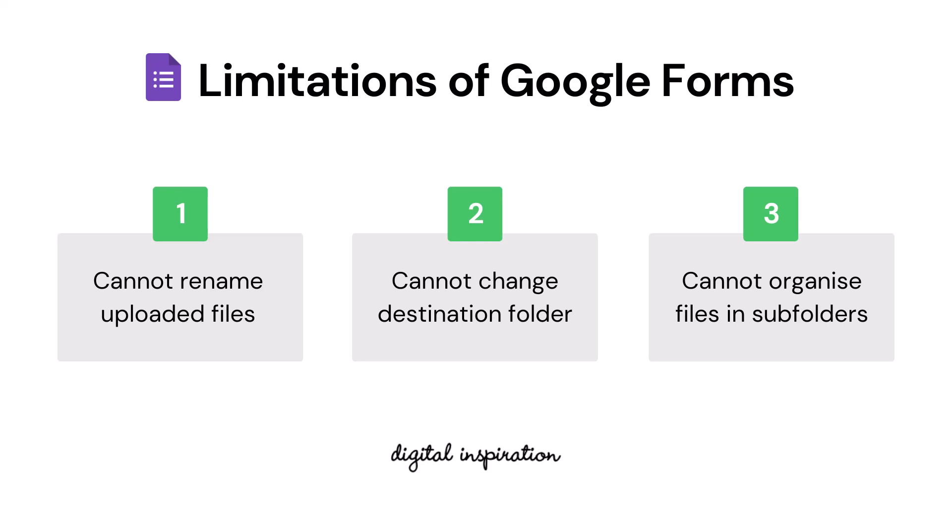Second, there's no way to change the default Google Drive folder in which all the uploaded files should be stored. All uploads go in the same folder and you cannot organize the file uploads in subfolders either.